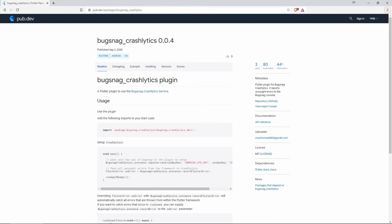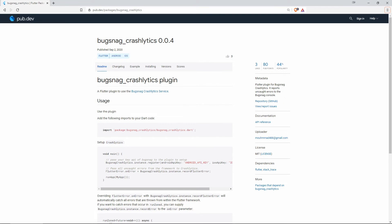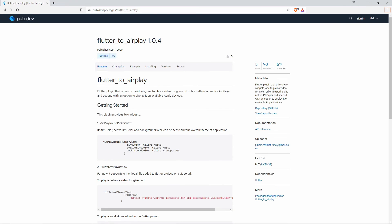Number 6 has also 44% of popularity but 3 more likes and this is called Bugsnag Crashlytics and this Flutter plugin is for Bugsnag Crashlytics. It reports uncaught errors to the Bugsnag console.